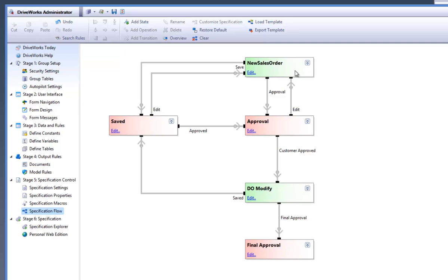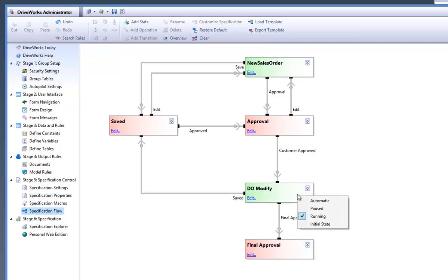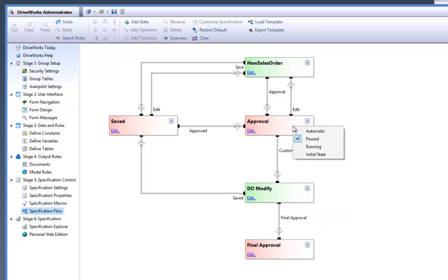The paused state can be viewed in the specification explorer task, along with the ability to apply a new action such as approval from a manager. The sales engineer can choose to reject it, which will put it back into the green state, or to approve it and move on to the next state.